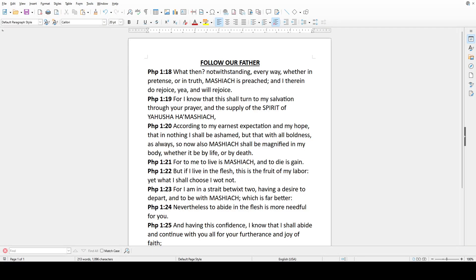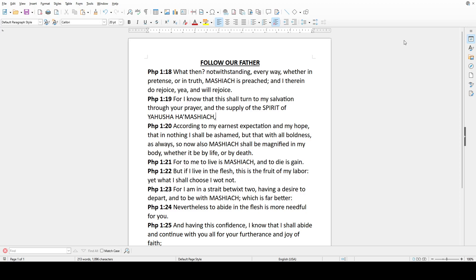Words from the Most High that we may grow thereby. Hey there family, this is the Most High South South. Prayer, praise, and peace. Back again with more words from the Most High that we may grow thereby.